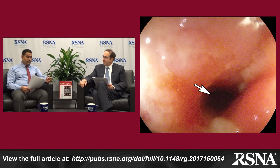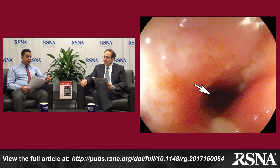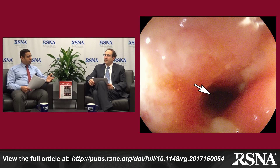The endoscopic correlate shows smooth luminal narrowing in this region. There is no ulceration as we saw previously, and no hyperemia of the mucosa. This is a good case of fibrostenotic disease. In this particular case, they could not pass a scope beyond this area of stricture.